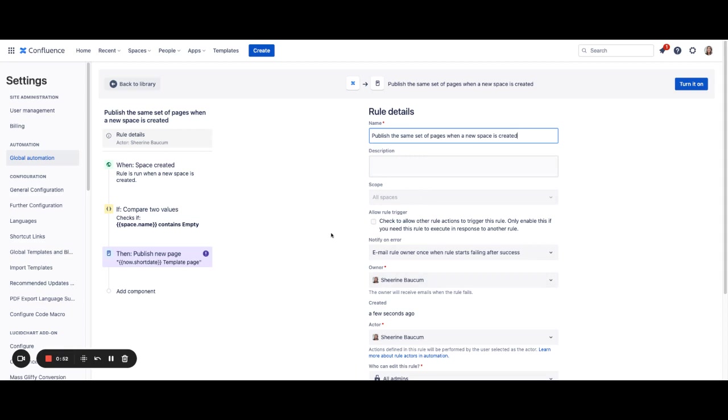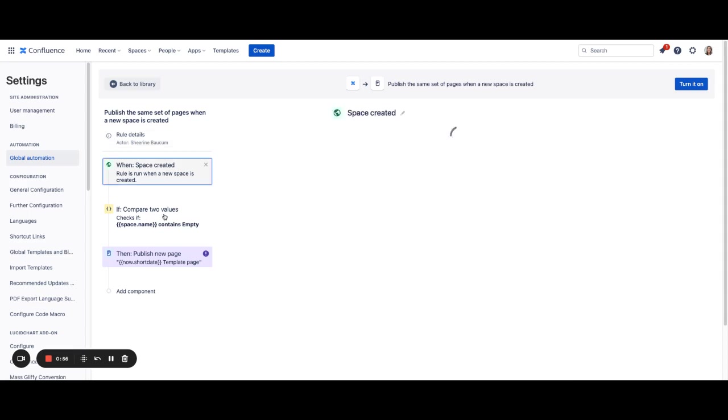Once you've made your changes let's walk through the rest of the rule. The rule does begin when a space is created, and this is a requirement for this particular template to run.